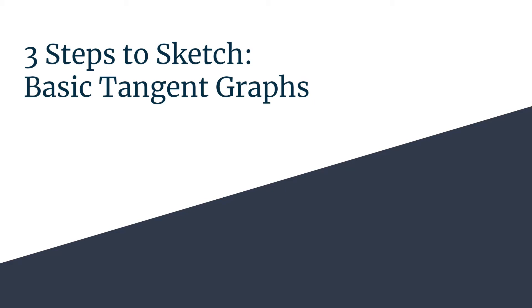Welcome to Three Steps to Sketch for basic tangent graphs. With this method, you'll be sketching graphs of tangent like a pro in no time at all. Today we're looking at graphs in the form y = A tan(Bx).